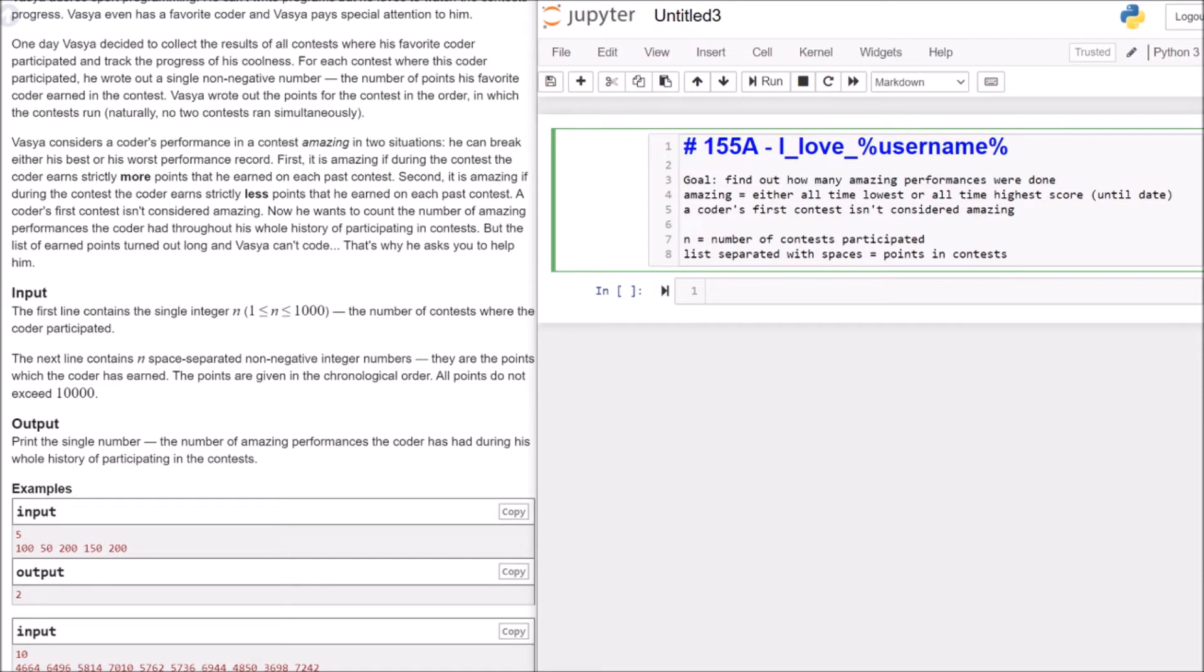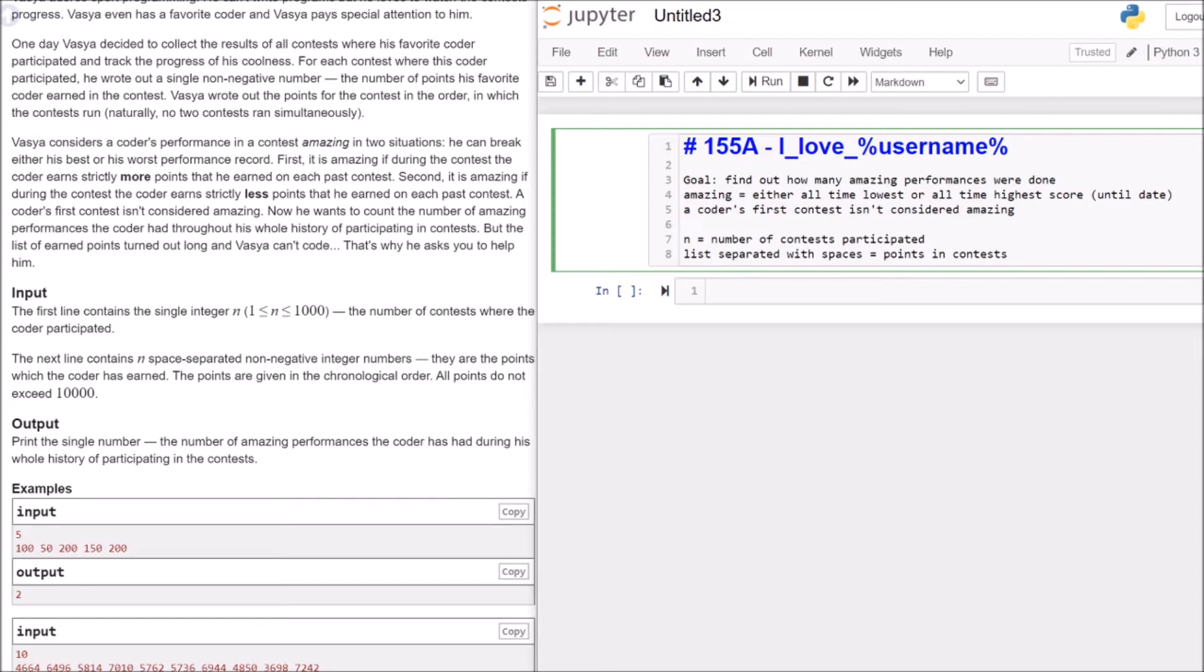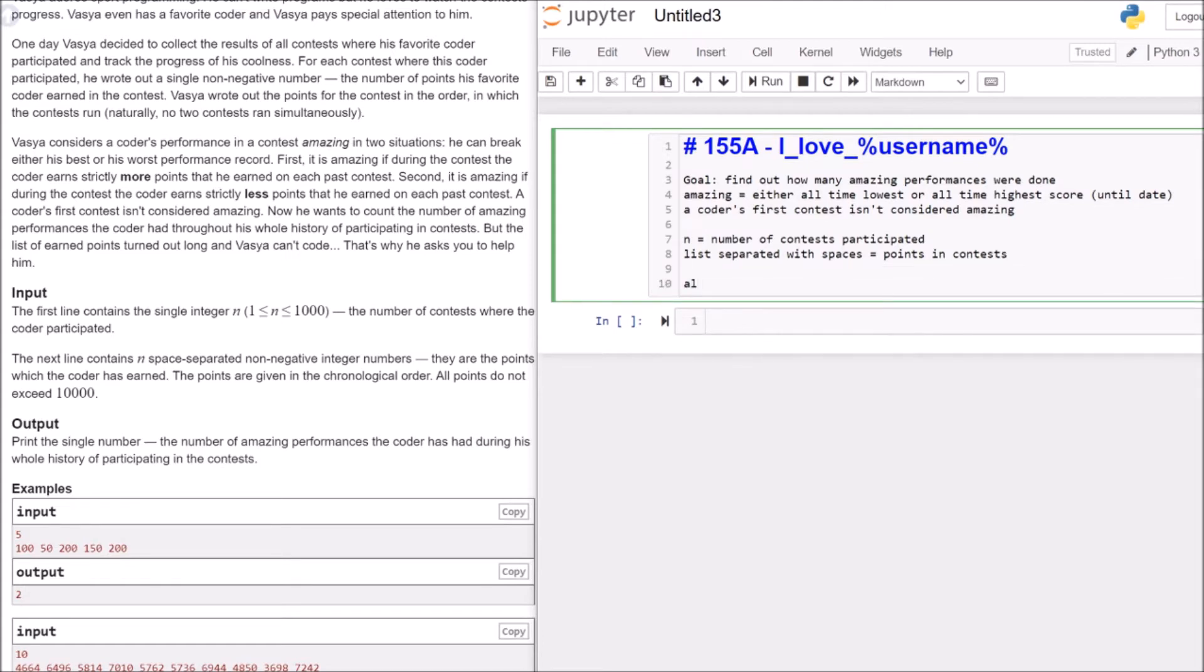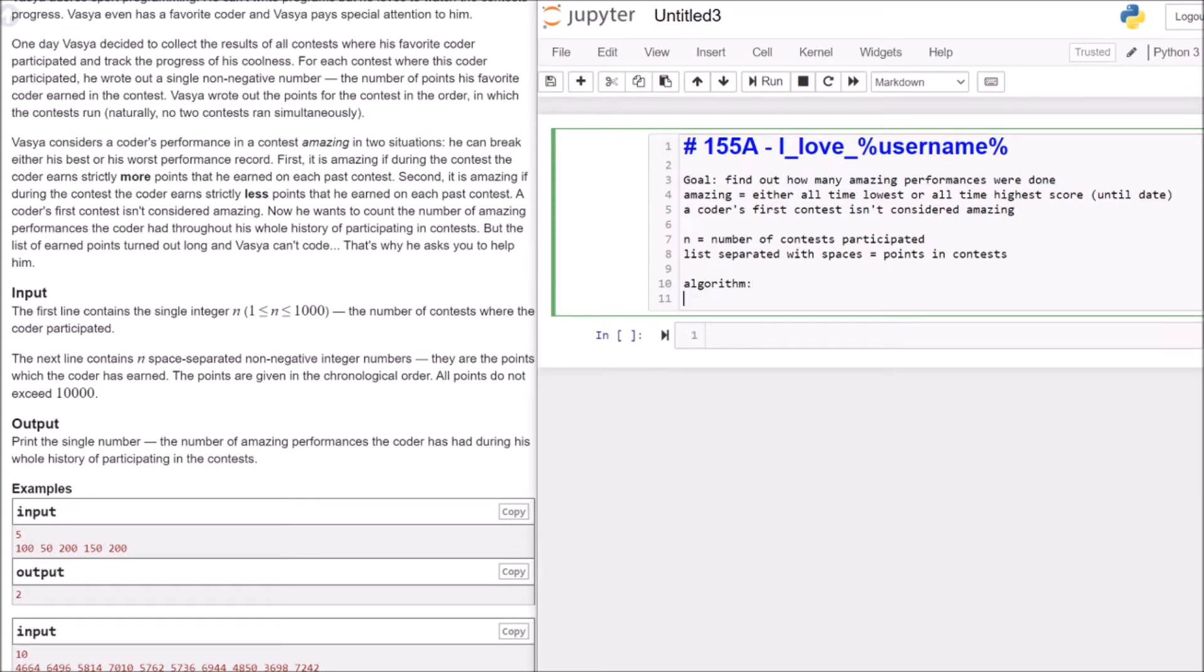150 is higher than 100, is higher than 50, but is lower than 200. So it's not an all-time high and not an all-time low. So it's not an amazing performance. Then the 200 is higher than 100, higher than 50, not higher than 200, it's higher than 150. So it's not the lowest score of all time, it's not the highest score of all time. So this isn't an amazing performance. And that's what you need to find out.